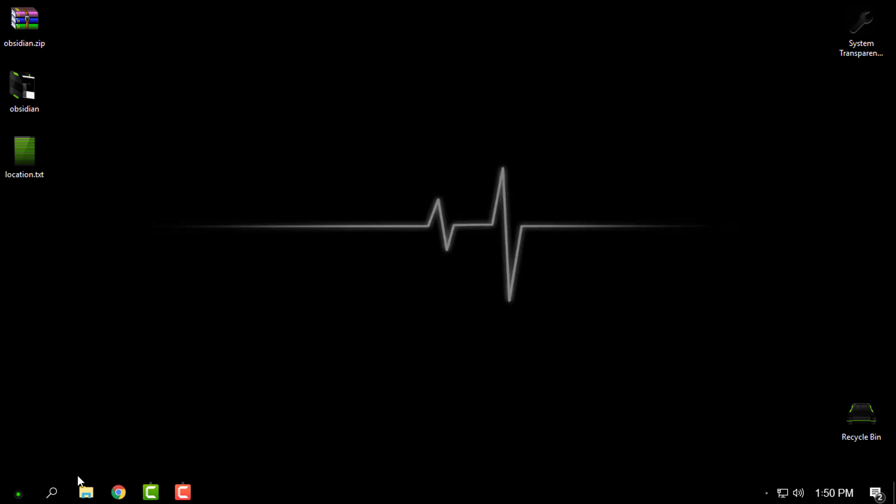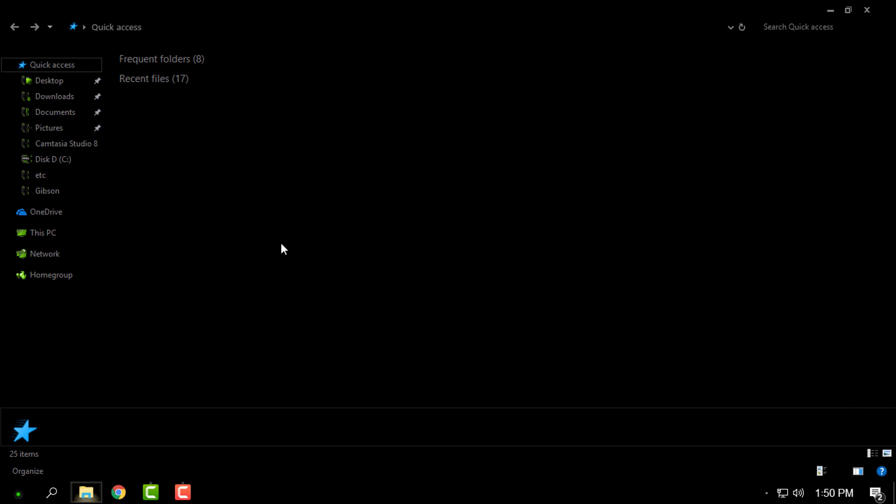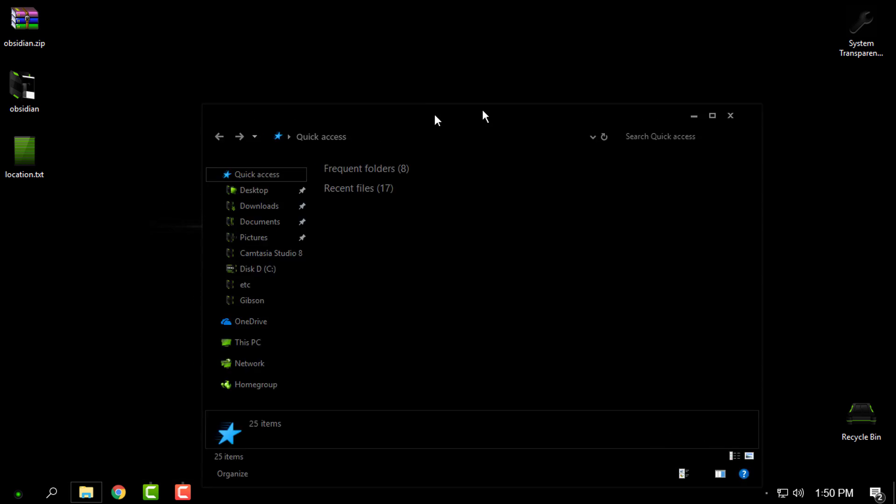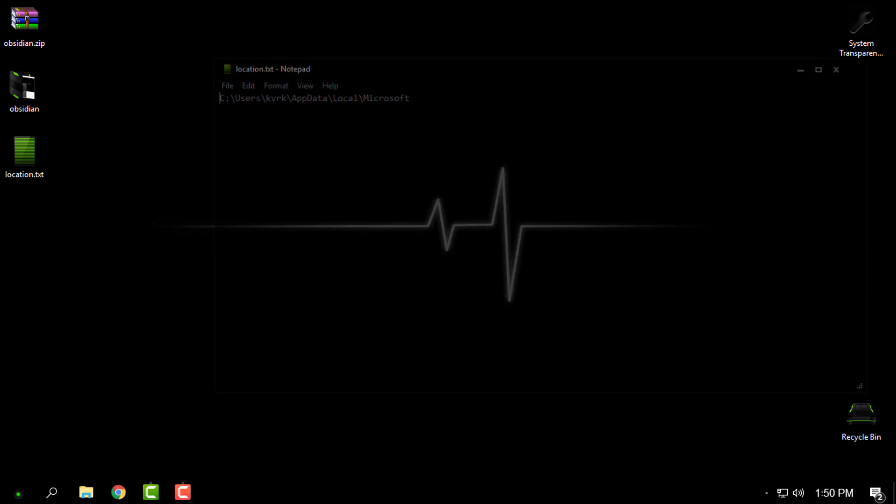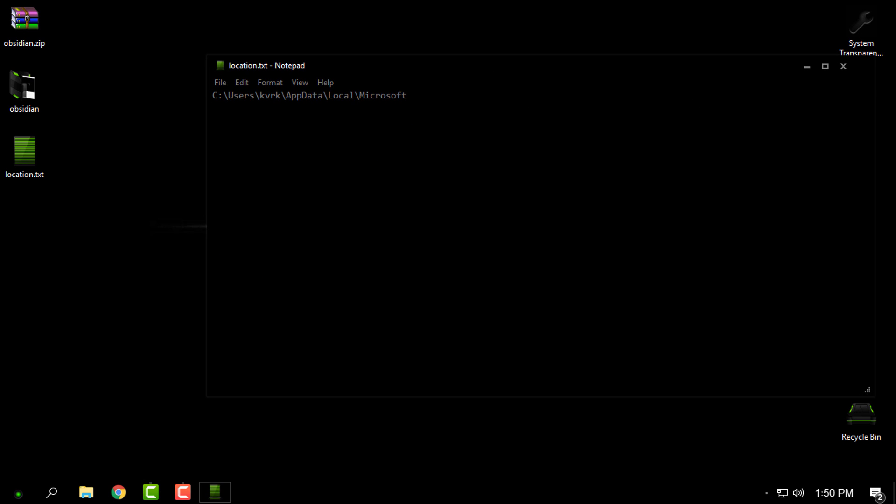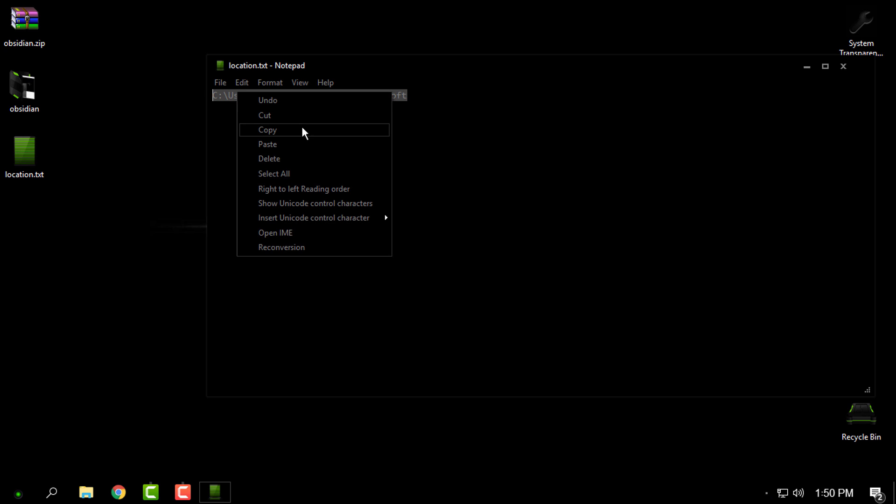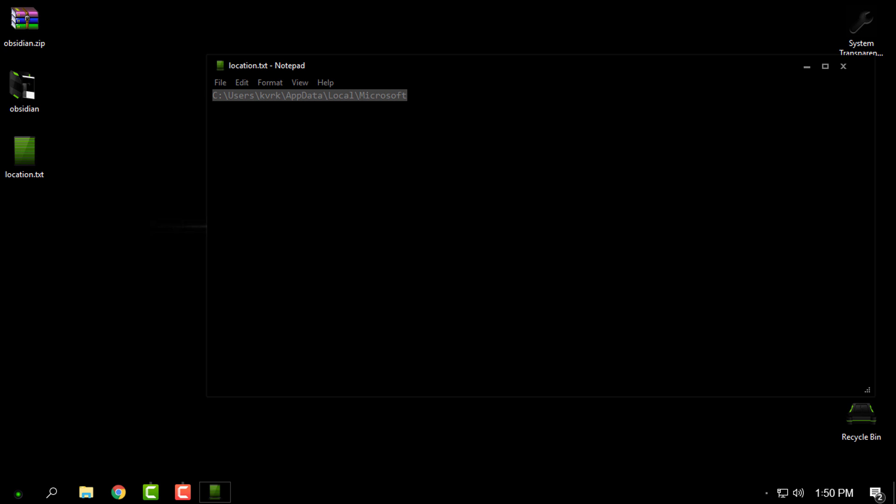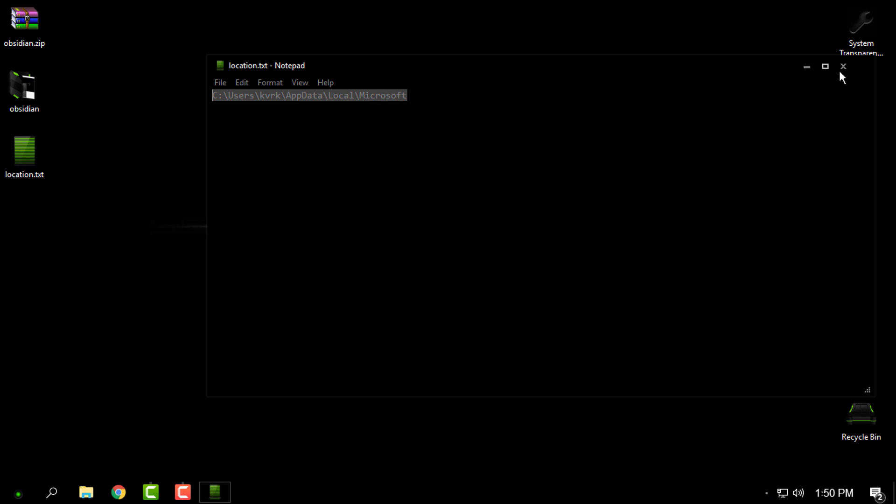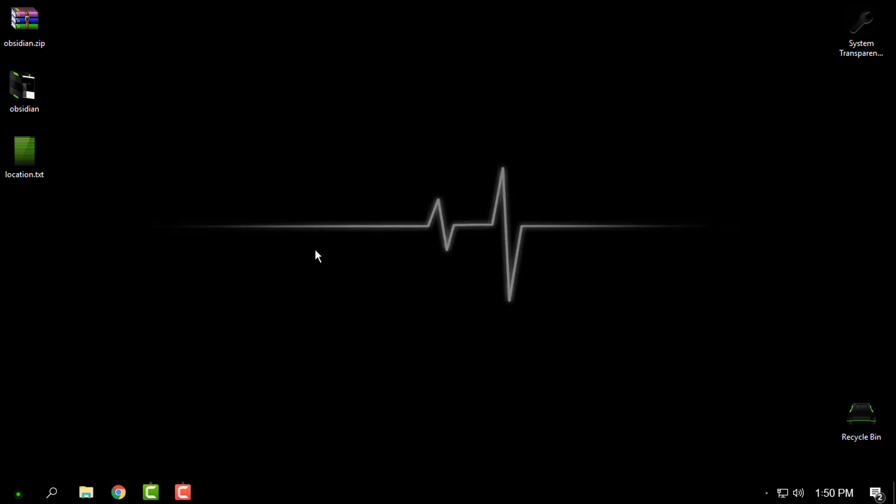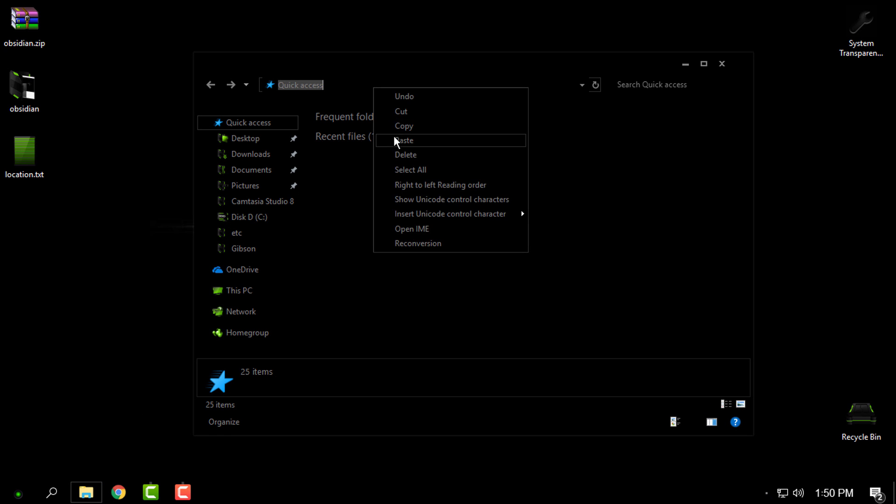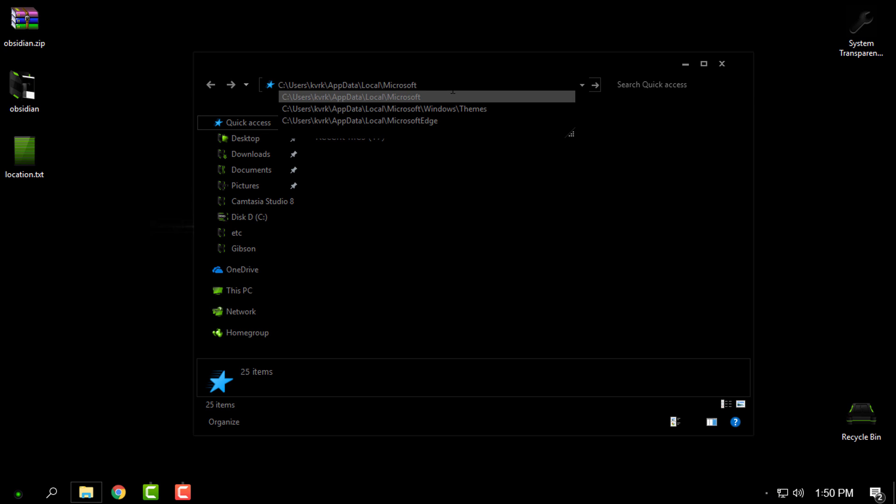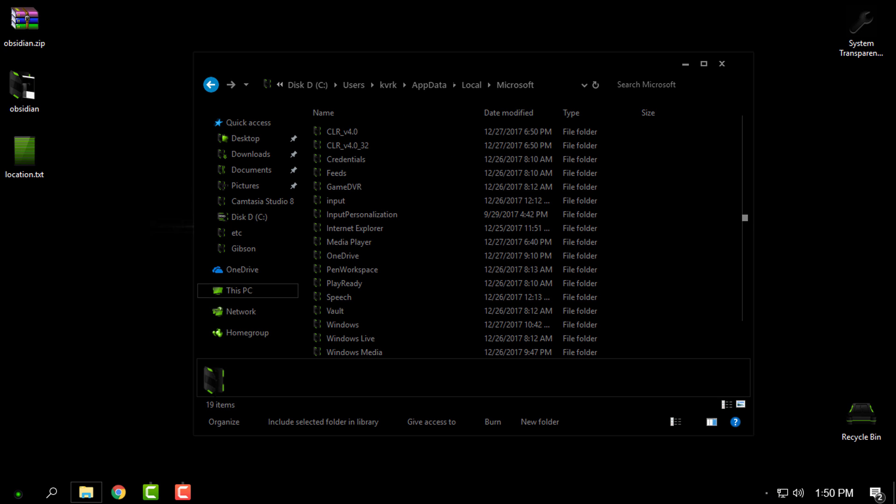Now here is the location for wallpapers located in Microsoft Themes, Flowers. Copy this location. The location will be in the description also. Then go to File Explorer and paste it here. Hit Enter.